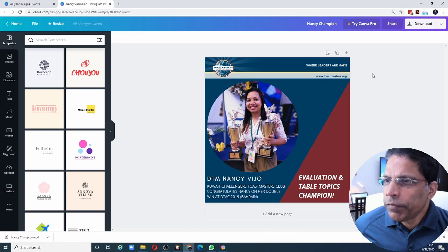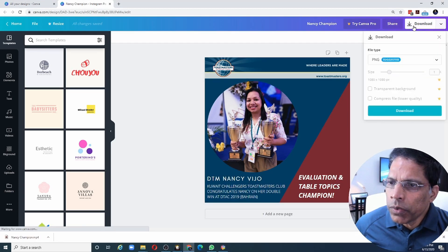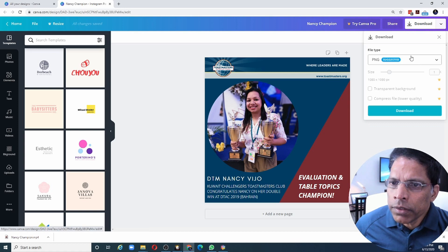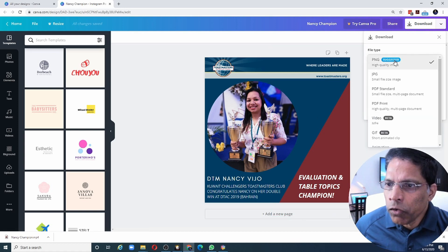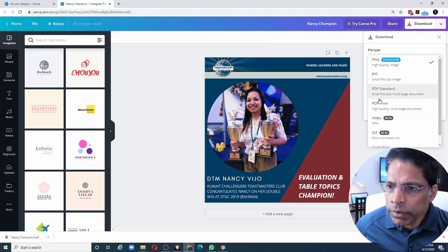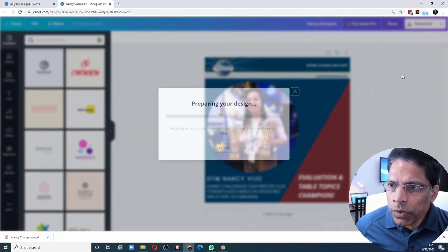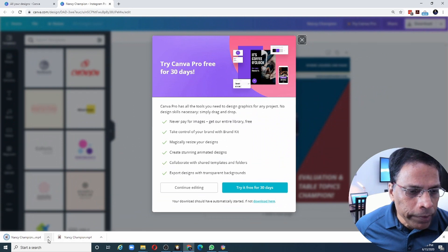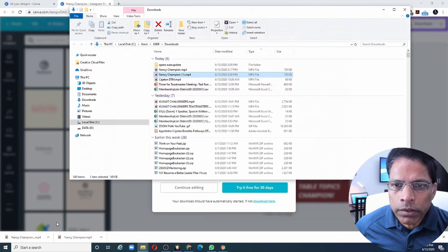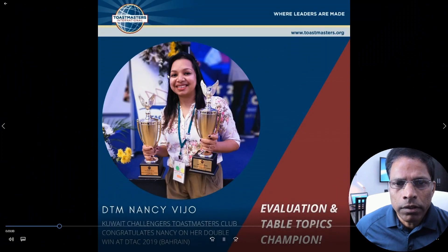Let me start with a very simple example. If I try to download this poster as a video and Canva allows me to do that, I click on the video option and click download. The video will be downloaded on my PC and I can click on it and play it.